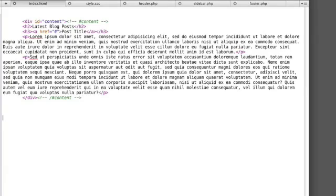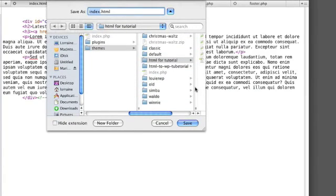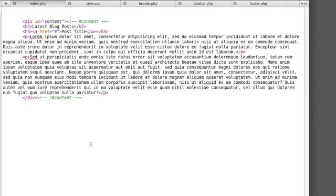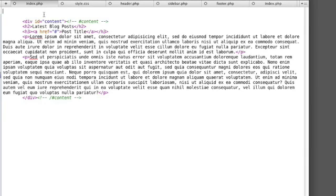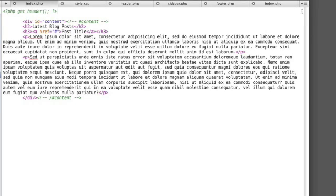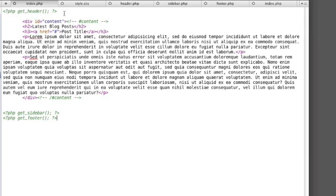I'm leaving the content section because it's going to form the basis for my index.php template. Now, since index.php is what will be loaded by the browser, I want to call the different templates I just created from within it. So I call header.php like so, and sidebar.php like so, and footer.php down here.